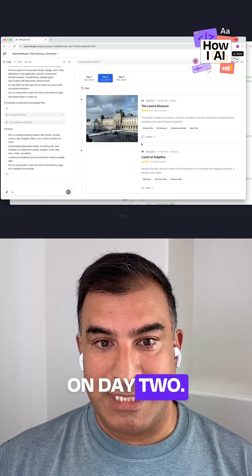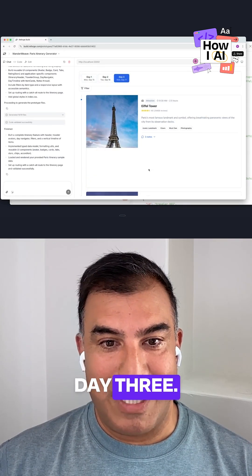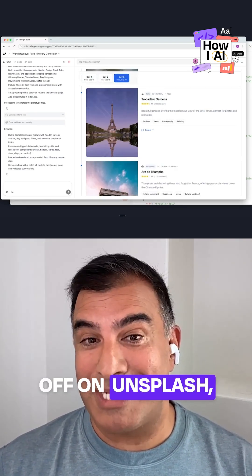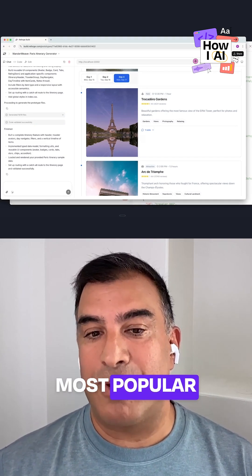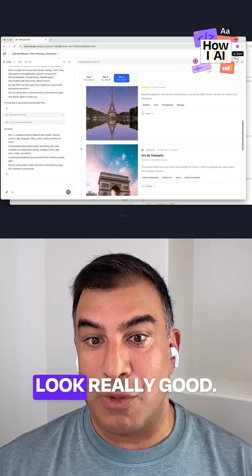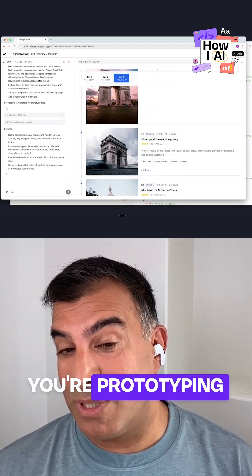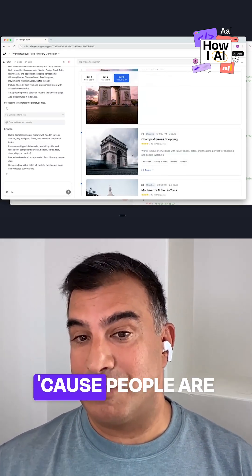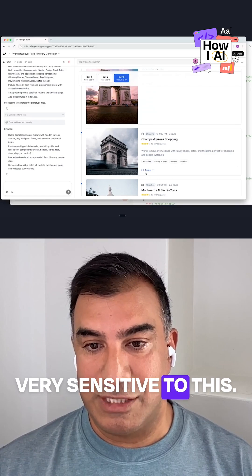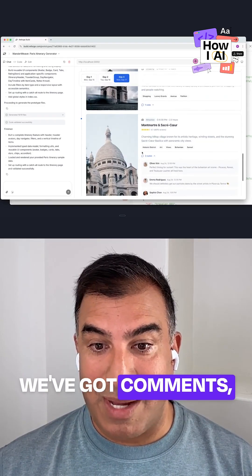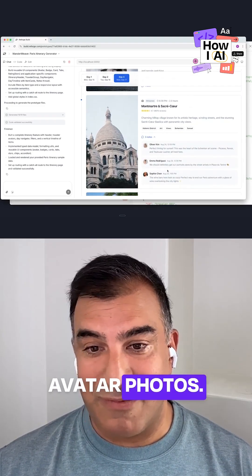So I can click on day two, day three. It's pulling the stuff off Unsplash, pulling out their most popular images, so they look really good — which is especially important when you're prototyping for a consumer because people are very sensitive to this. We've got tags, we've got comments, avatar photos.